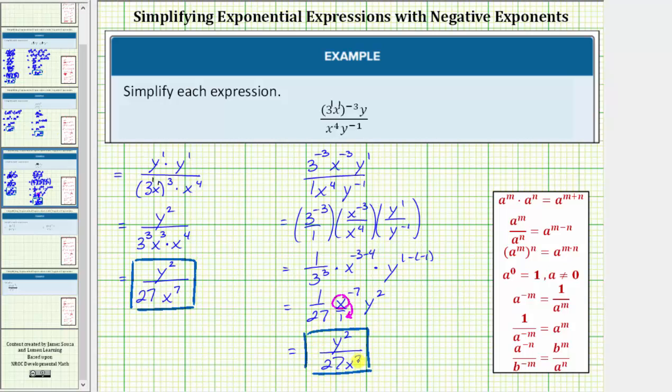I'm sure you'll find you prefer one method over the other, but it is important to recognize that both methods are valid for simplifying the given expression. I hope you found this helpful.